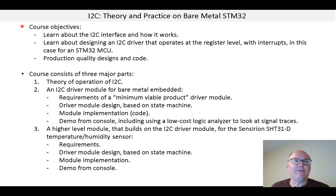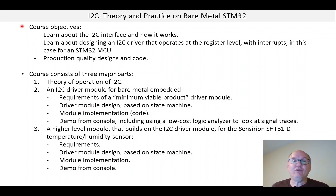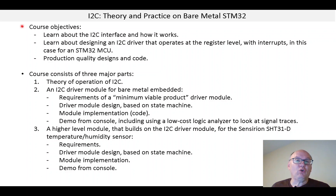Hi, my name is Gene Schrader and this is I2C Theory and Practice on Bare Metal STM32. After this introduction there are four videos and the total is about two and a quarter hours in length.